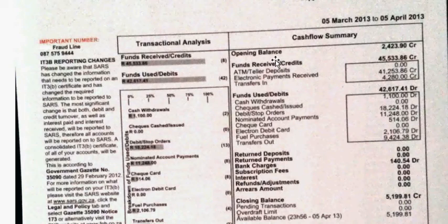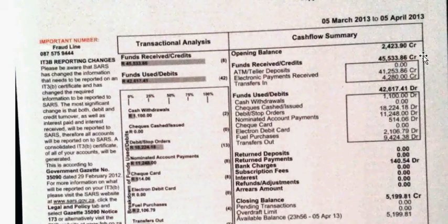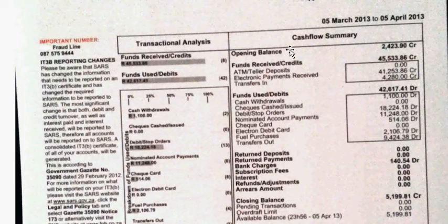This was funds received. There are a couple of ways we can receive funds: somebody can make a deposit at an ATM (automatic teller machine), electronic payment via a bank transaction, or a transfer into the account. The statement covers the 5th of March 2013 to the 5th of April 2013. The amount that came into the bank account was 45,533.86.